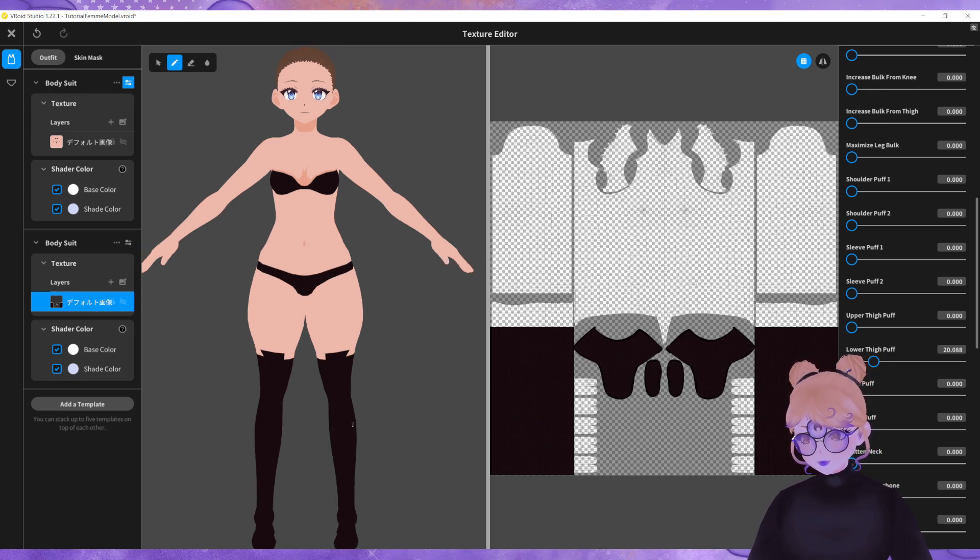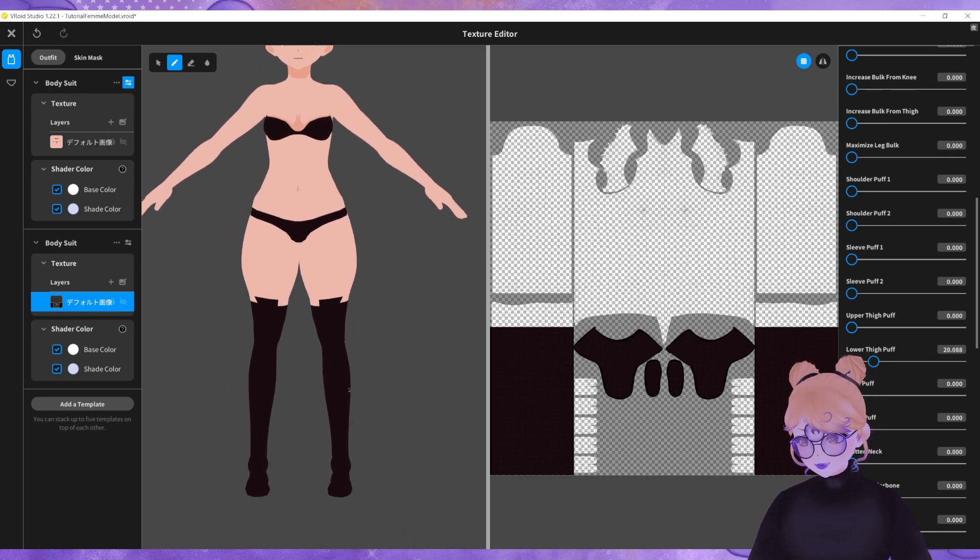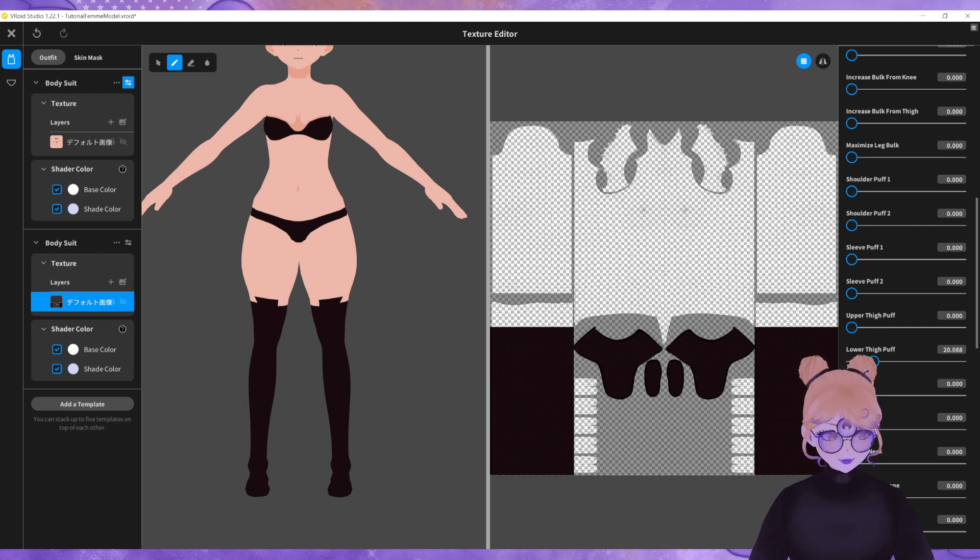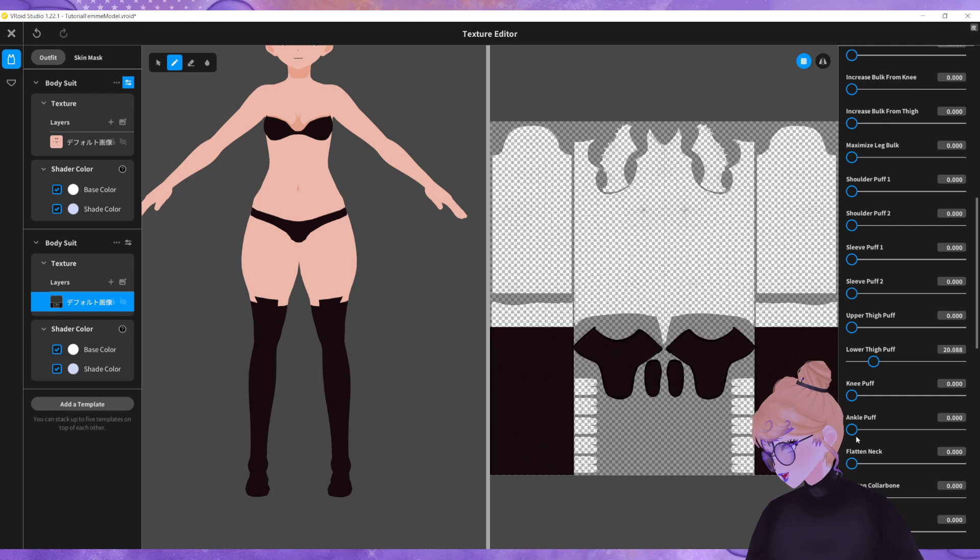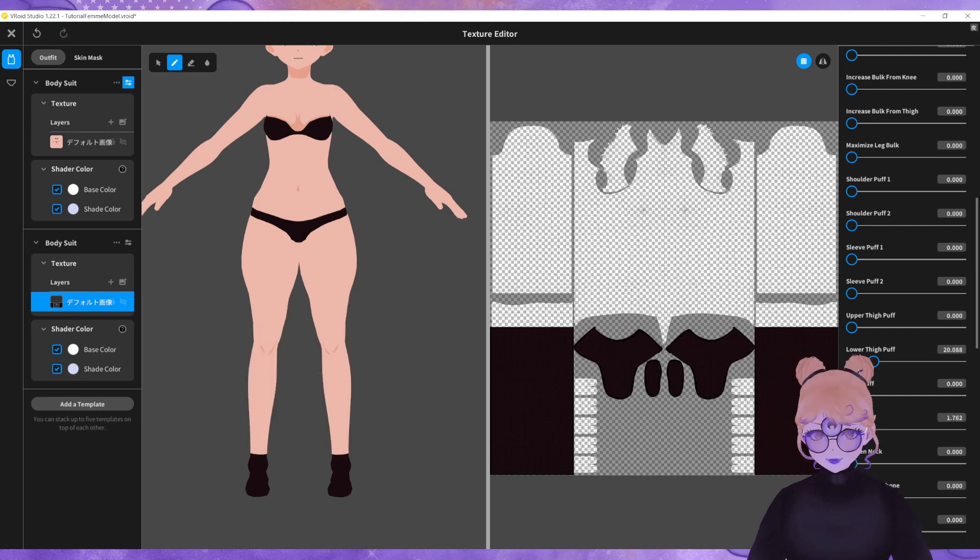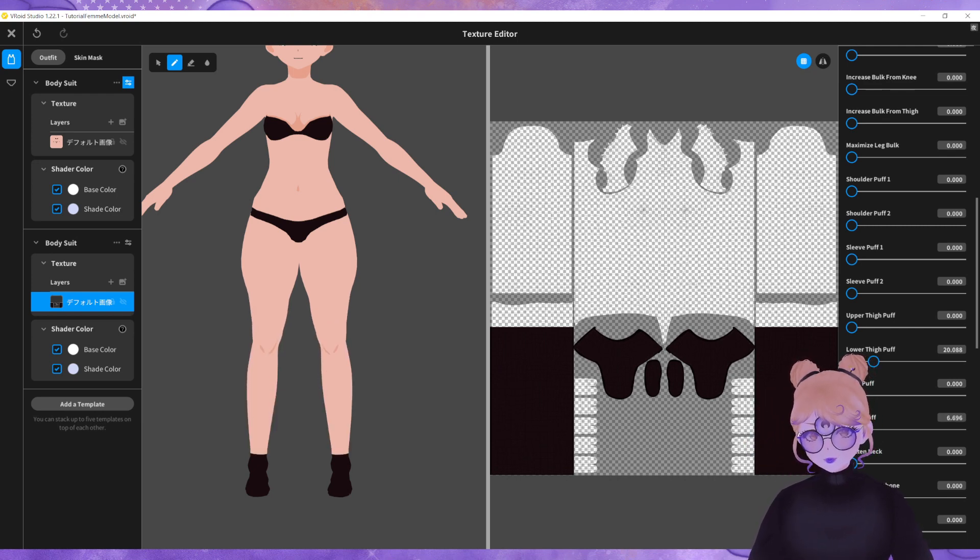And then the other thing that I'm going to do because VRoid models also lack any sort of calf muscles, I'm going to use the ankle puff slider which is down here. I'm just going to bring that up slightly as well.